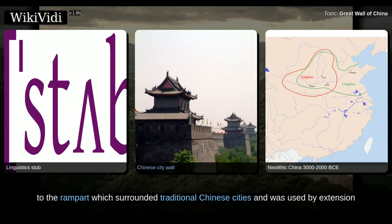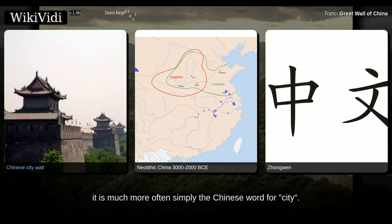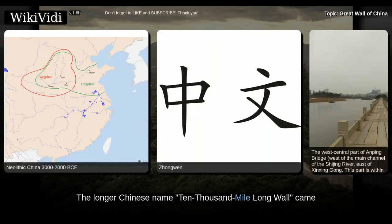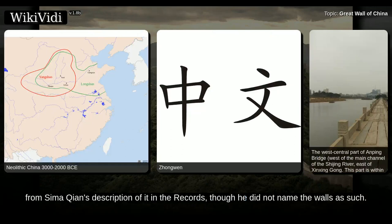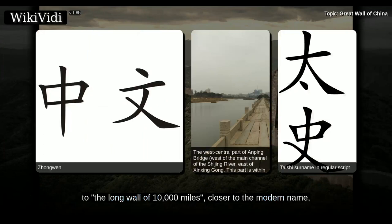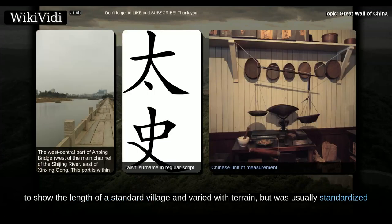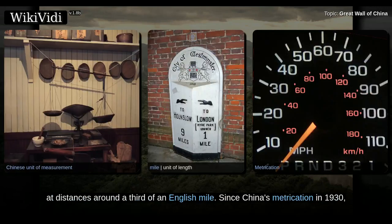It originally referred to the rampart which surrounded traditional Chinese cities, and was used by extension for the walls around their respective states. Today, however, it is much more often simply the Chinese word for city. The longer Chinese name, '10,000-mile-long wall,' came from Sima Qian's description of it in the records, though he did not name the walls as such. The 493 CE Book of Song quotes the frontier general Tan Daoji referring to the 'long wall of 10,000 miles,' closer to the modern name, but the name rarely features in pre-modern times otherwise. The traditional Chinese mile was an often irregular distance intended to show the length of a standard village, but was usually standardized at distances around a third of an English mile.